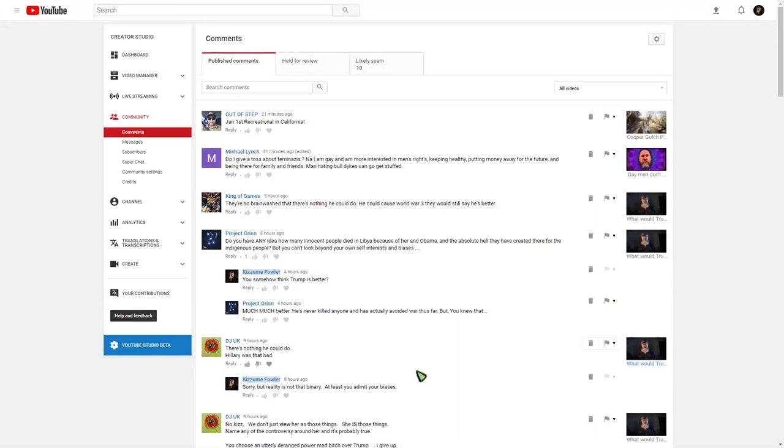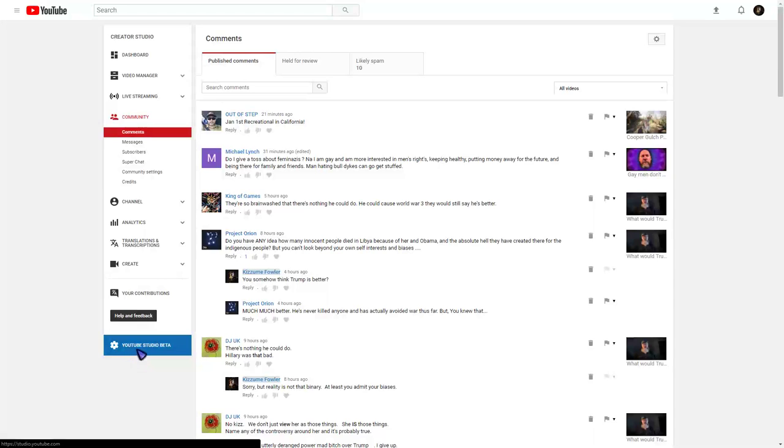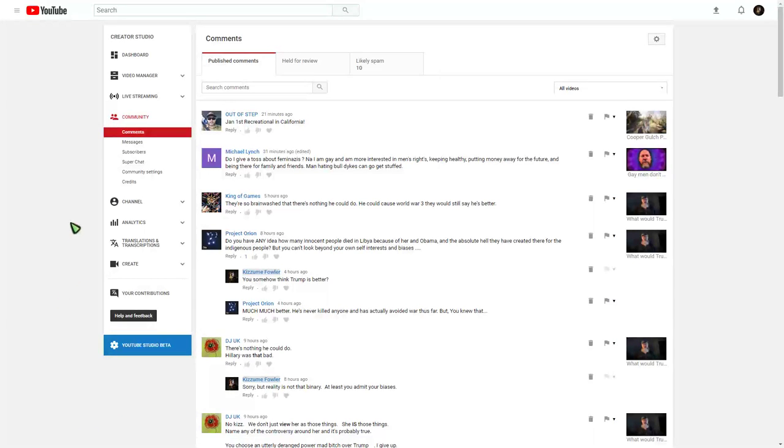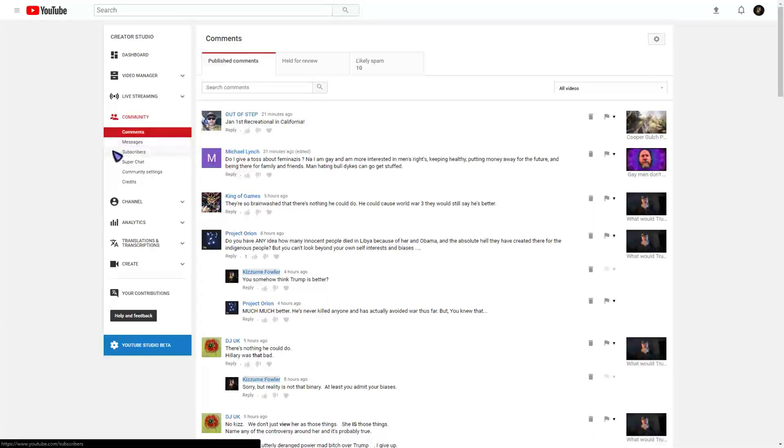Well, when it comes to YouTube's new interface, the YouTube Studio Beta, which they will eventually have as the standard, Messages is no longer an option. There's also no Subscribers option.